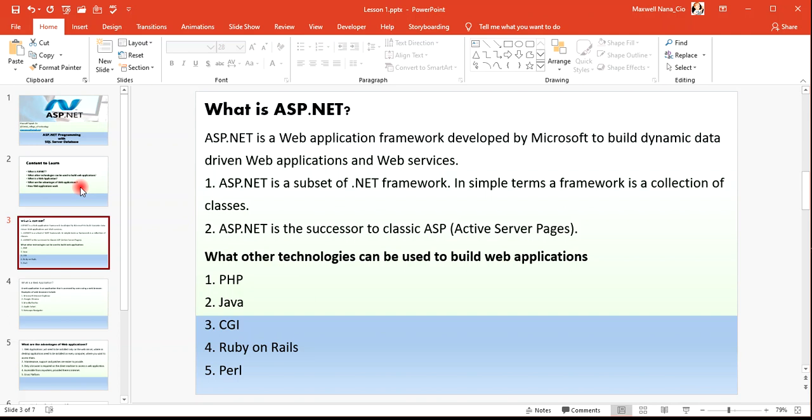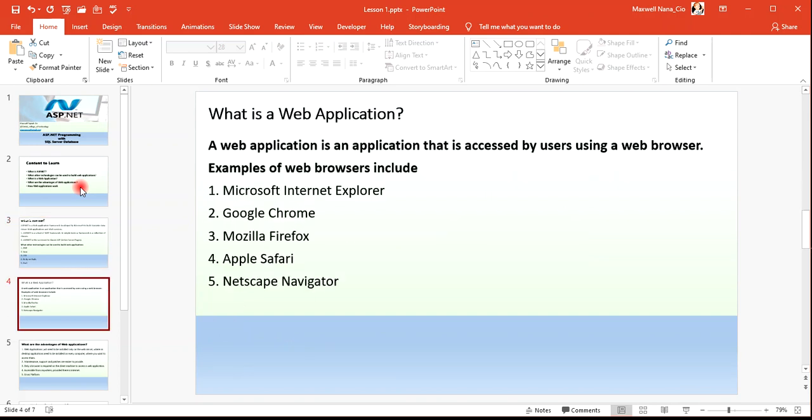Some other technologies you can use to build web applications include PHP — PHP Hypertext Preprocessor — Java, the Common Gateway Interface (CGI), Ruby on Rails, and Perl. These are all languages that can be used to build web applications alongside ASP.NET.